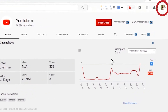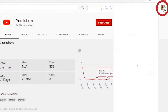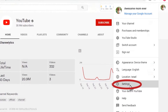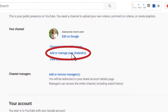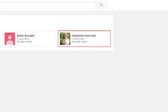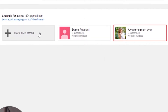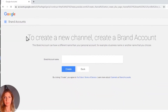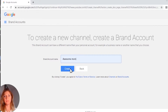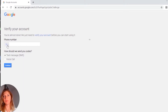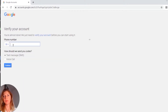Go to the same settings page like we did before — Settings — and click on 'Add or manage your channels.' Here you see all your channels and you click on the plus with the title 'Create a new channel.' Now you're going to create a new brand channel, name it the same, and click Create. You have to verify your phone number and your country.